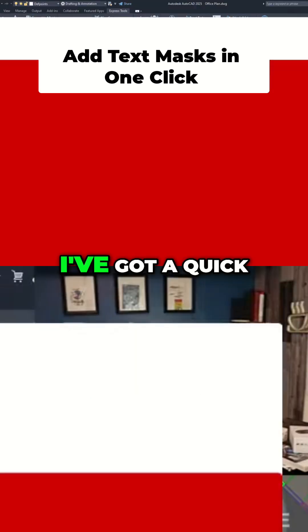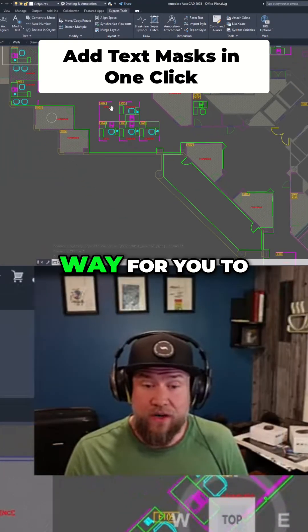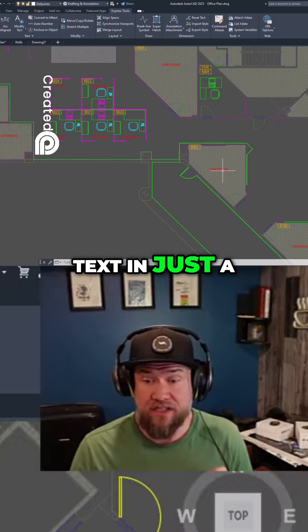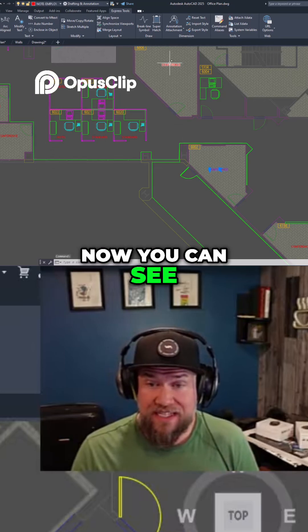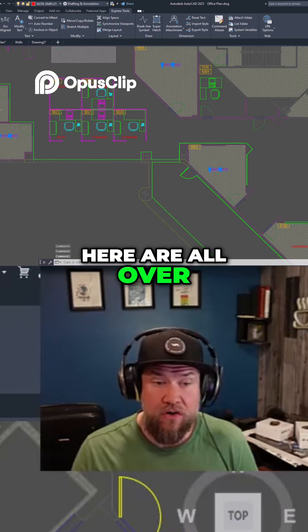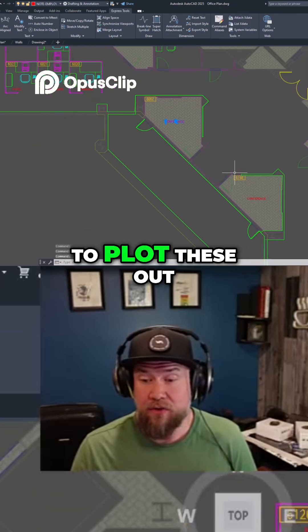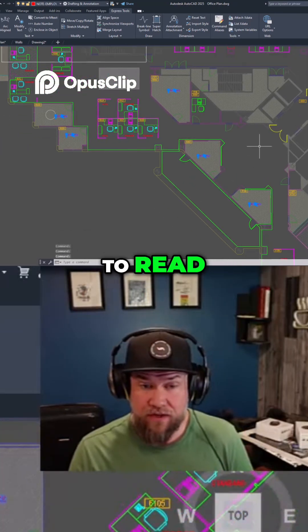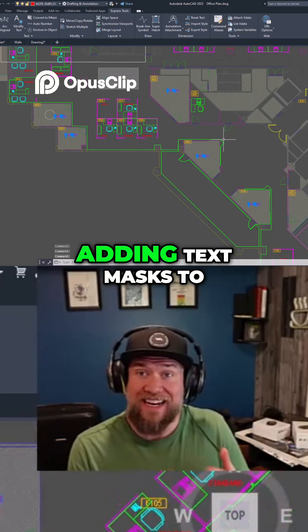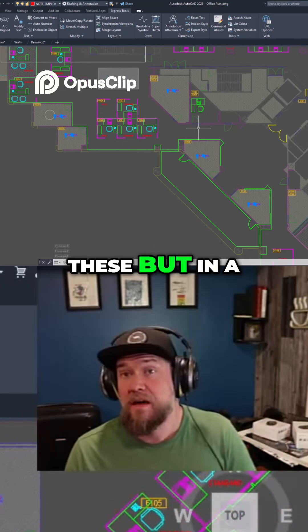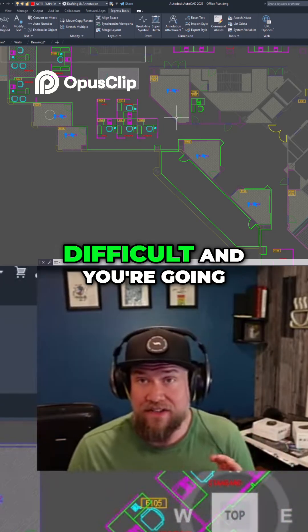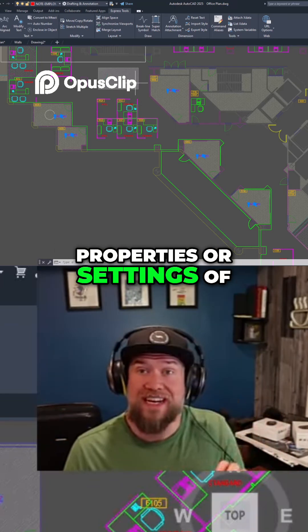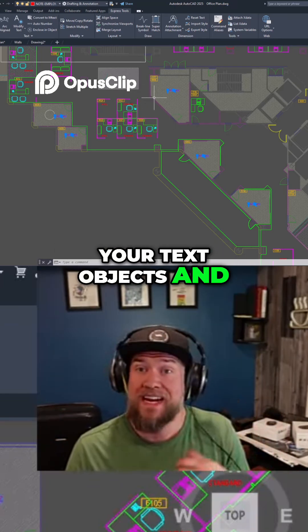I've got a quick way for you to add text masks to text in just a couple clicks. You can see these pieces of text are all over top of a hatch, and when you go to plot these out, this kind of text is very difficult to read. I'll normally recommend adding text masks, but in a lot of cases that can be difficult and you'd have to do it one by one, going into the properties or settings of your text objects to add that mask.